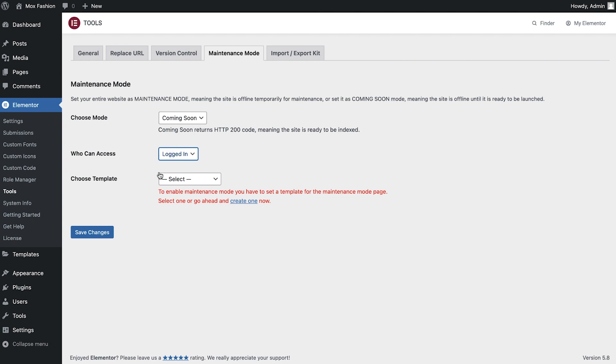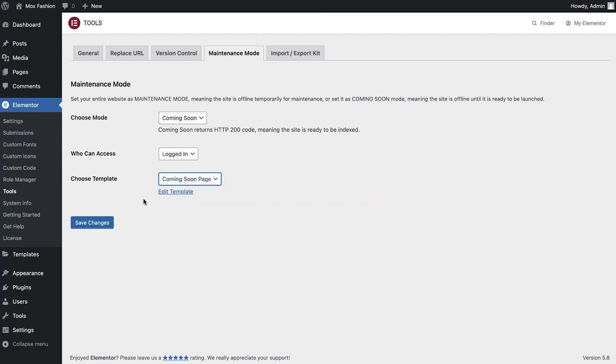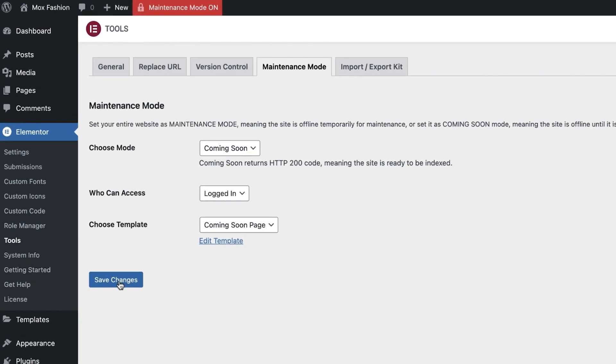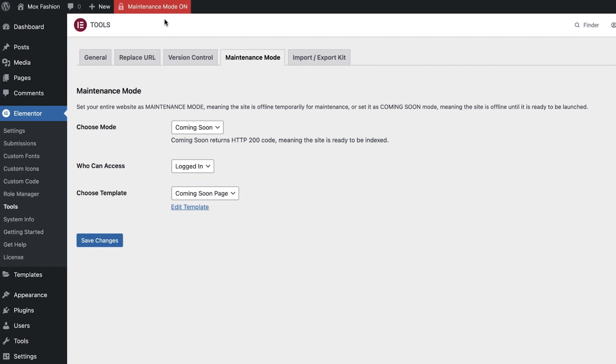Next, choose the template that we've just created, and then click the Save Changes button. We'll now see a red notice saying Maintenance mode on at the top of our dashboard. The website will be available to you as an administrator, but not for your visitors.